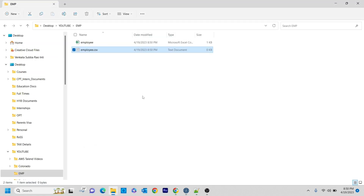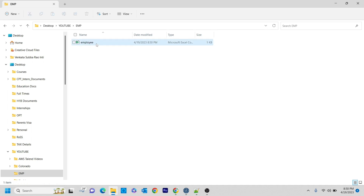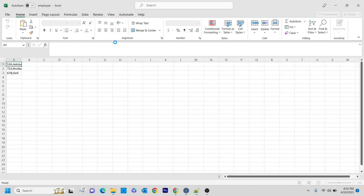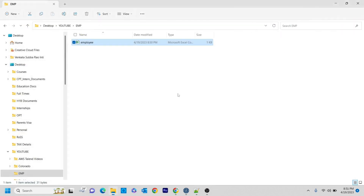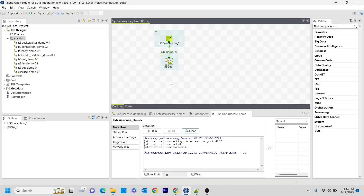So it got disconnected. If you observe here, the one I created I am deleting. The employee file got created here. If you open it by double clicking, you can see the data - three rows. So we have the file now. The next thing I am going to do is archive that particular file.